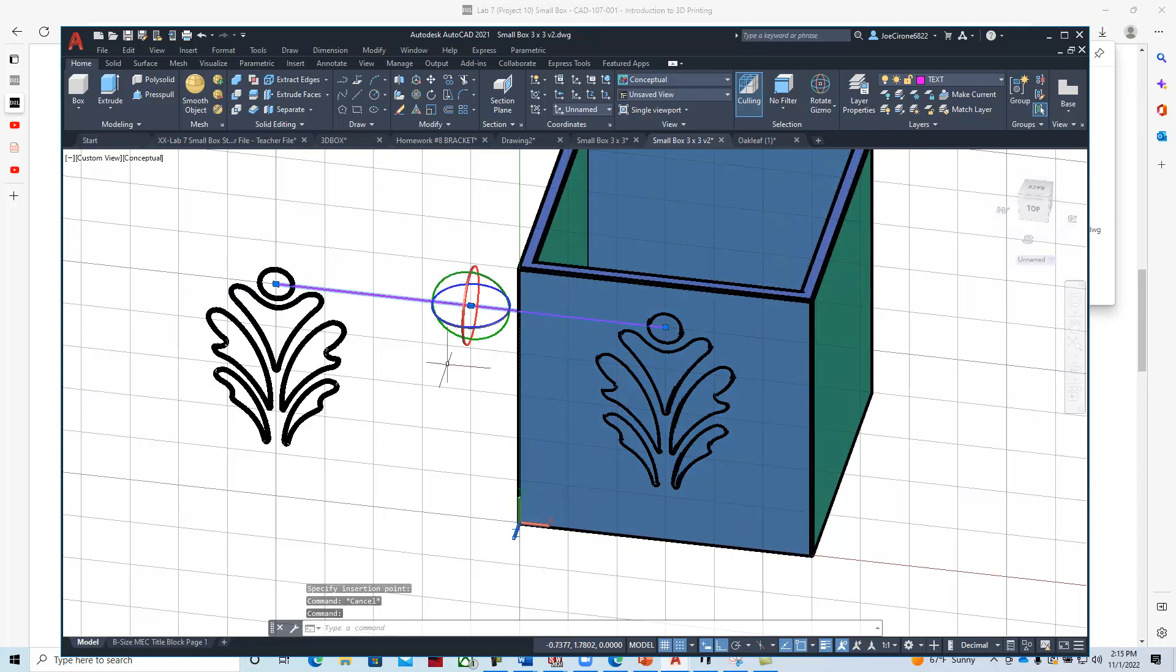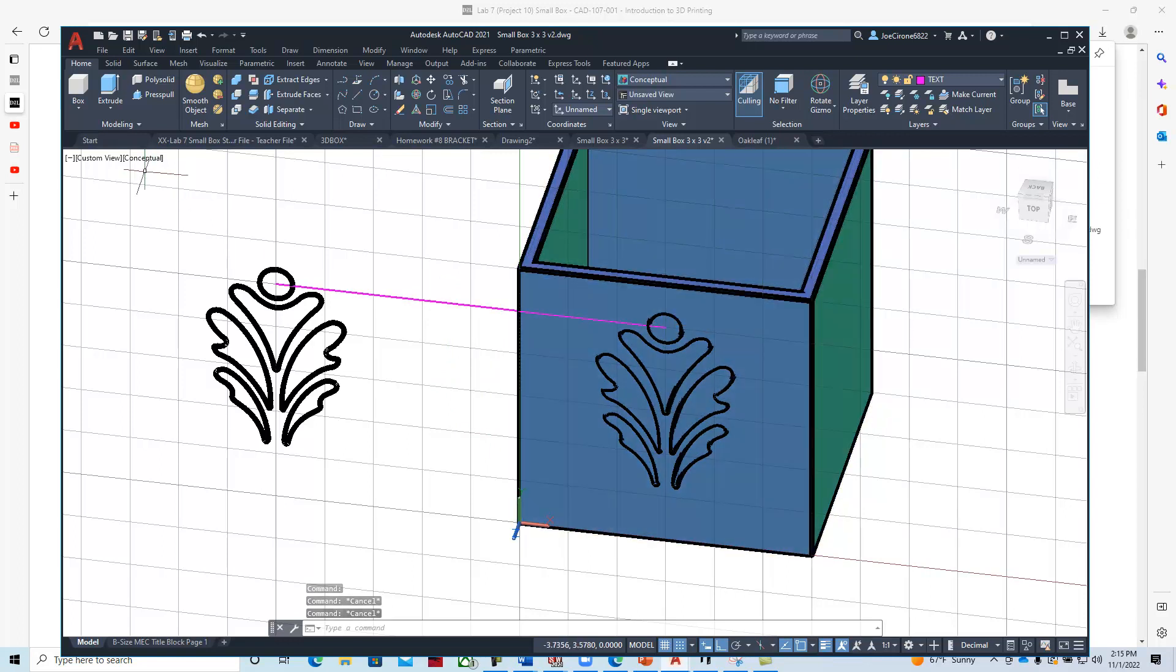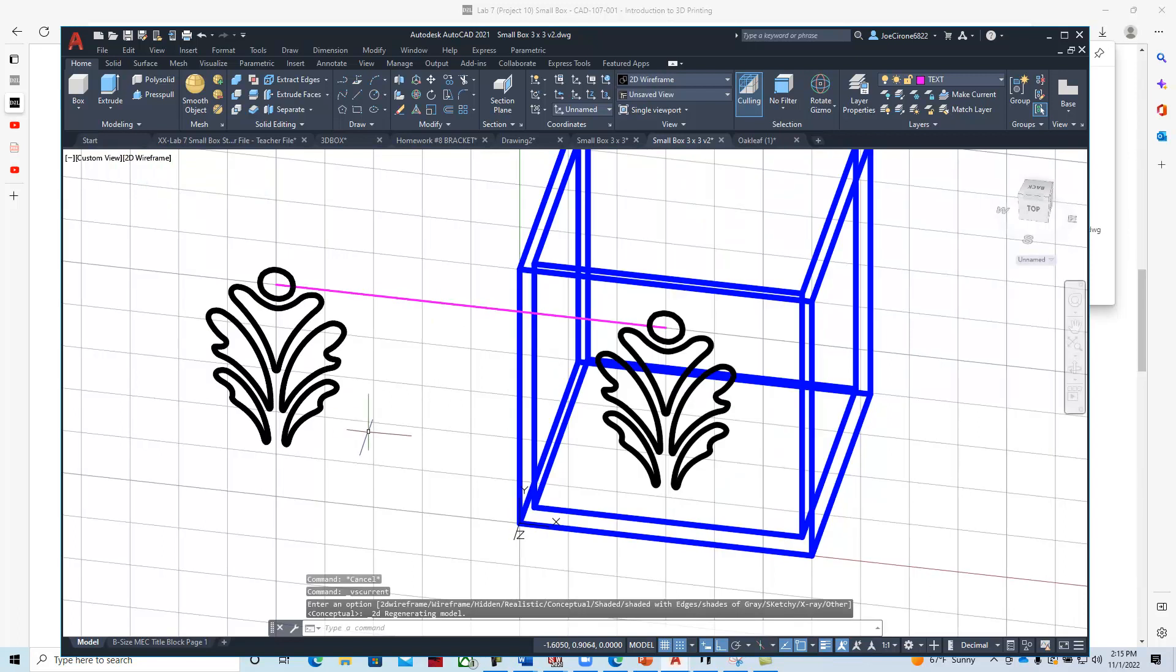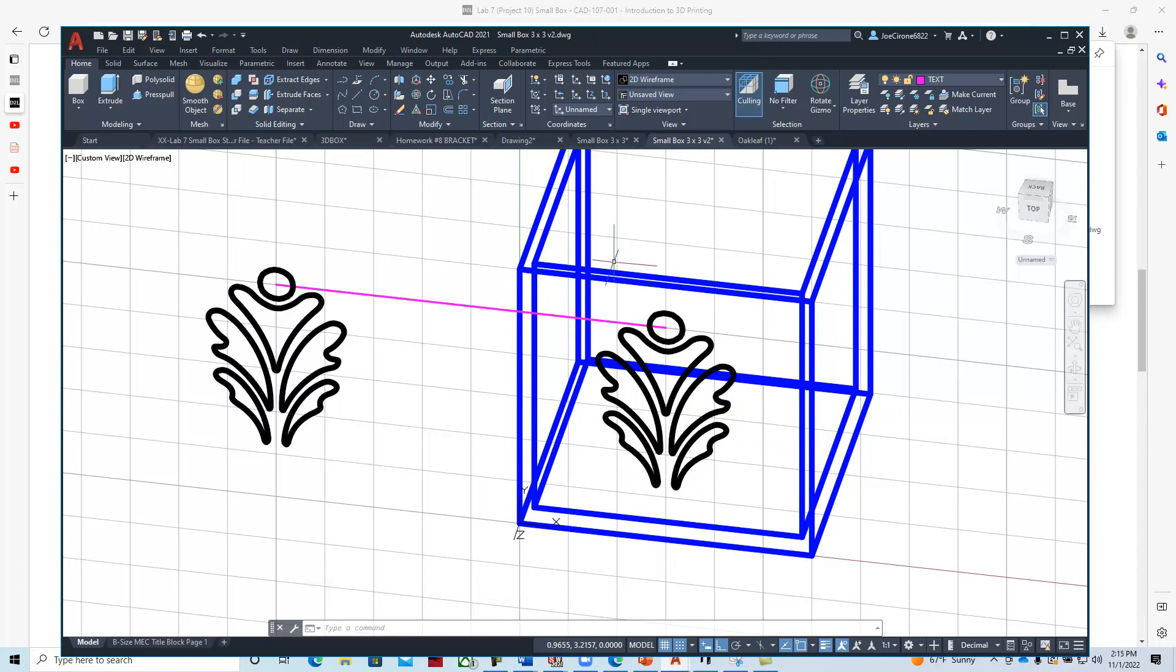I'm going to press pull or subtract this geometry. I'm going to go out of conceptual and go to 2D wireframe. Then I think I'm just going to extrude it because I always seem to have difficulty with press pull in these situations.